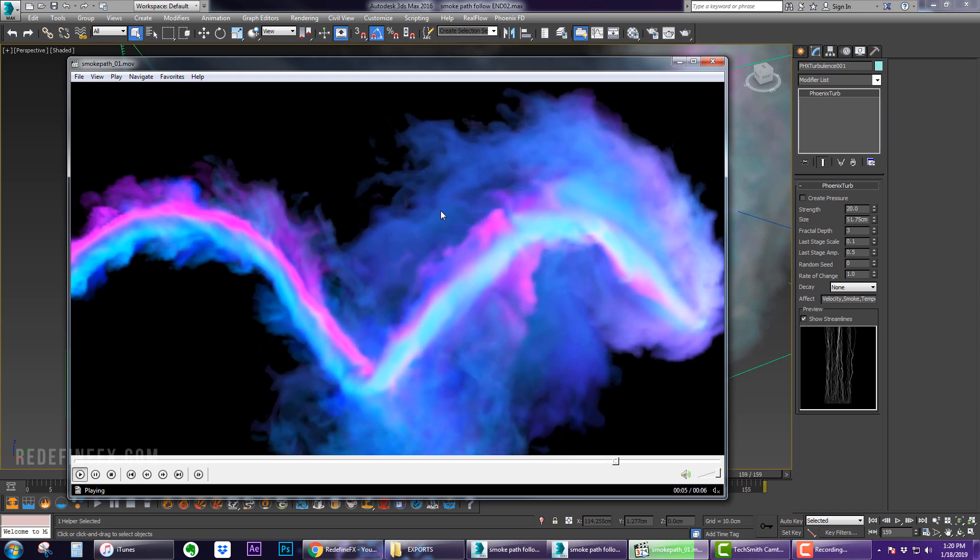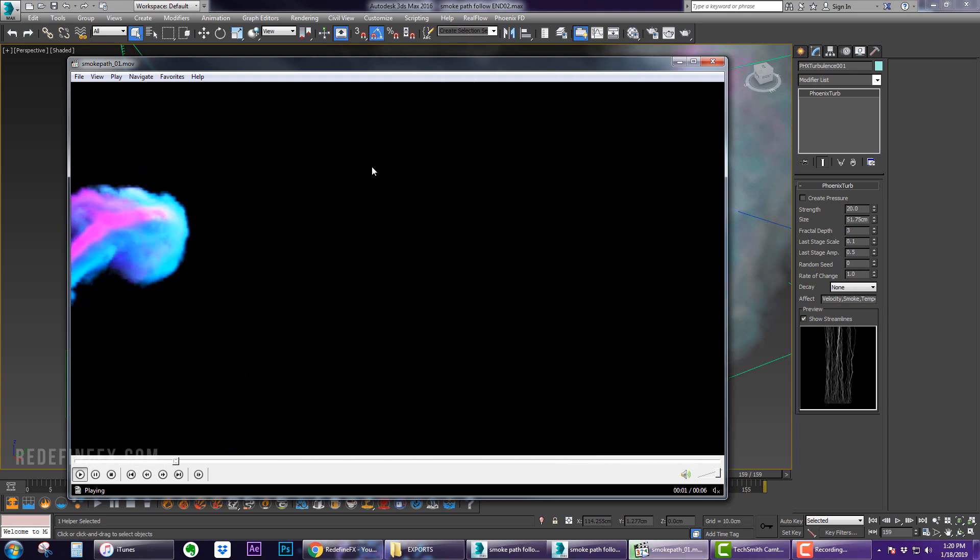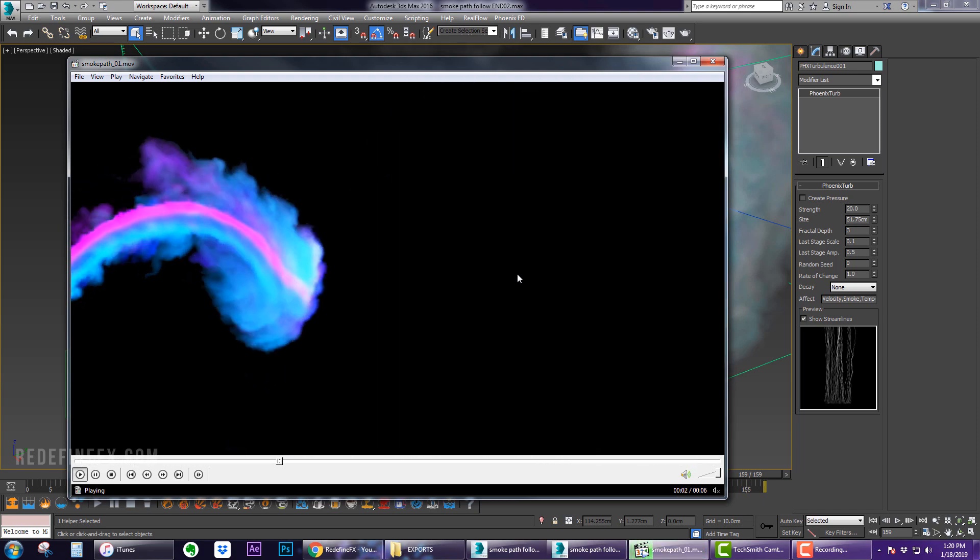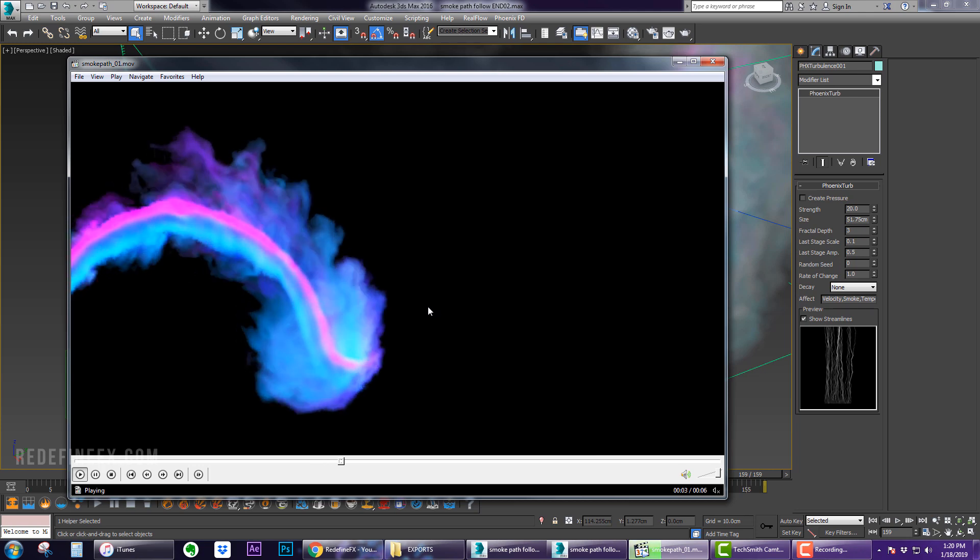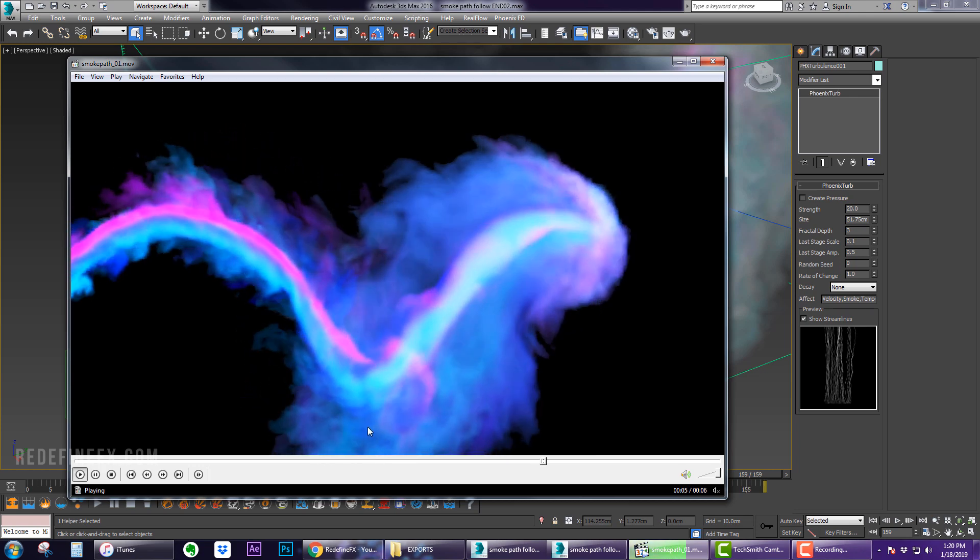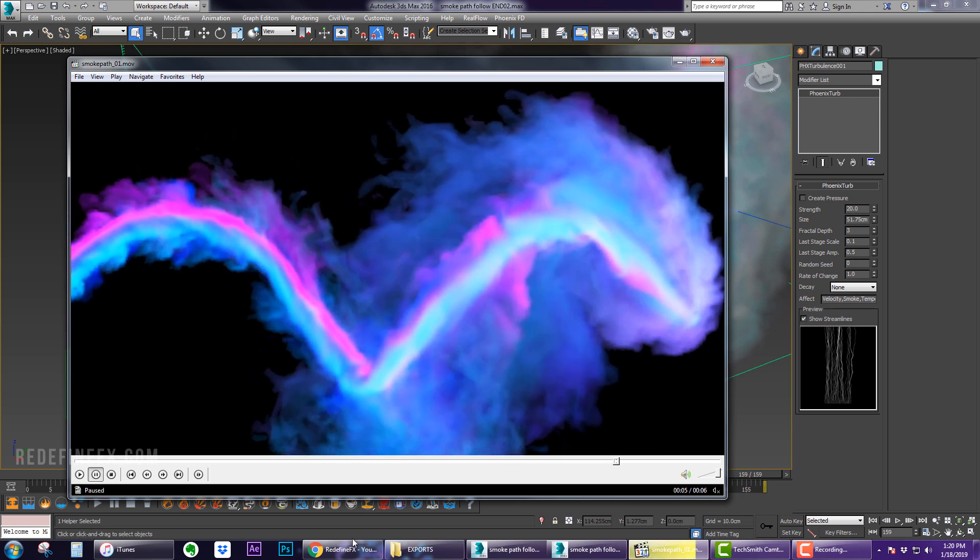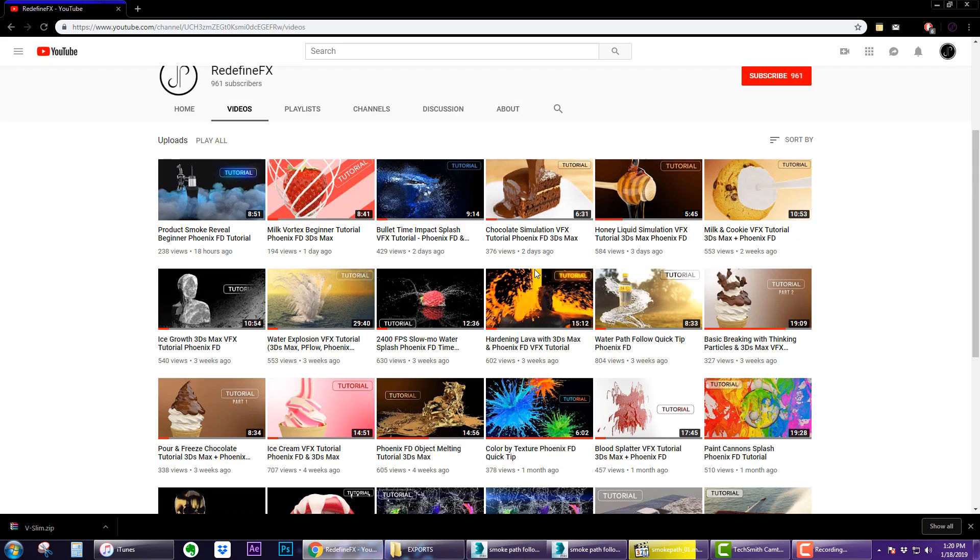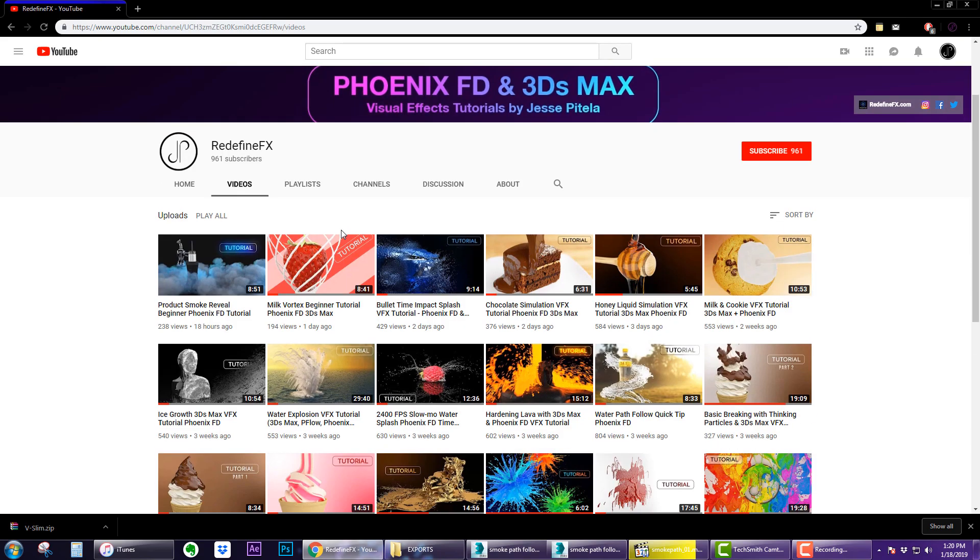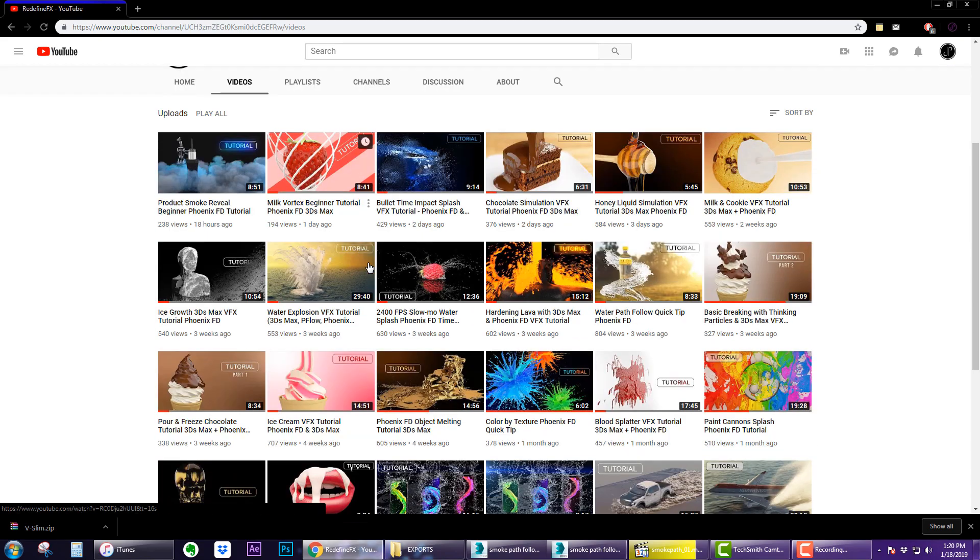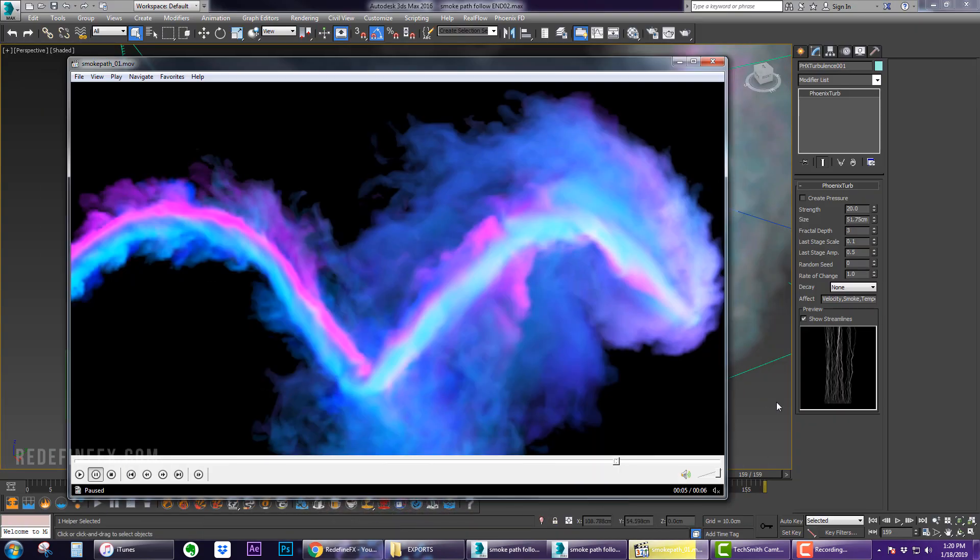All of these settings you can play with to get some much cooler effect or anything you're after. This is the basic setup, very simple. Hope you guys found this helpful. If you did, as always I would appreciate a thumbs up. Be sure to subscribe because I'll be posting a lot more tutorials. Thank you again for watching and I'll talk to you later.